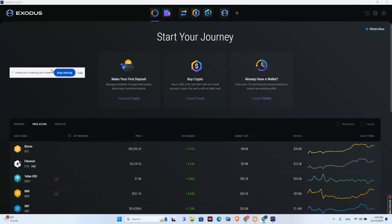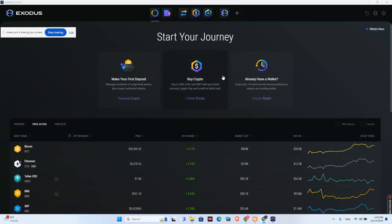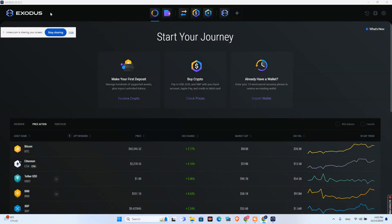In this tutorial, I will show you how you can swap crypto on your Exodus wallet. Right now I'm on my PC on Exodus wallet, and all I need to do is go here on the swap tab.